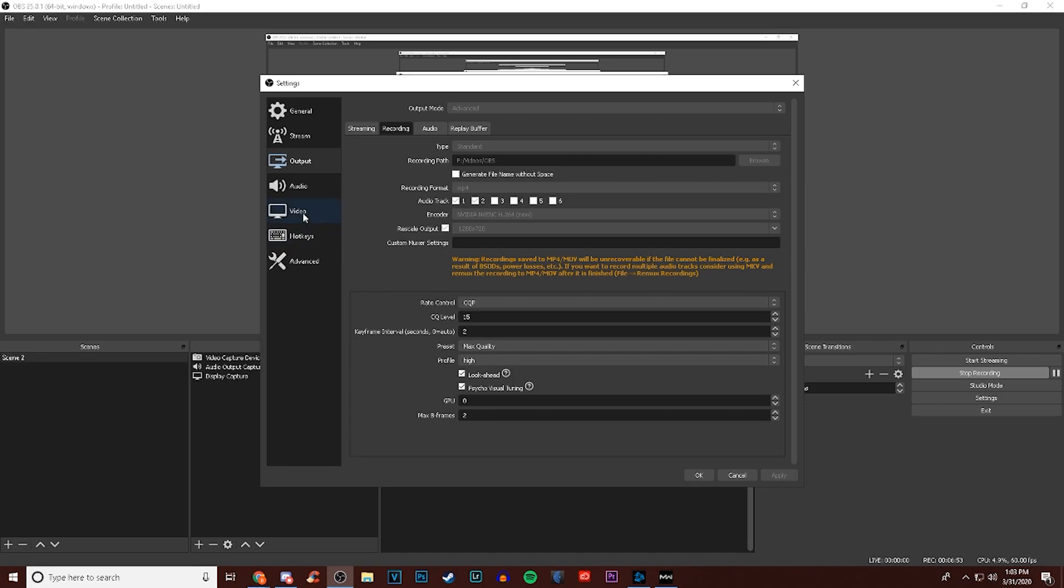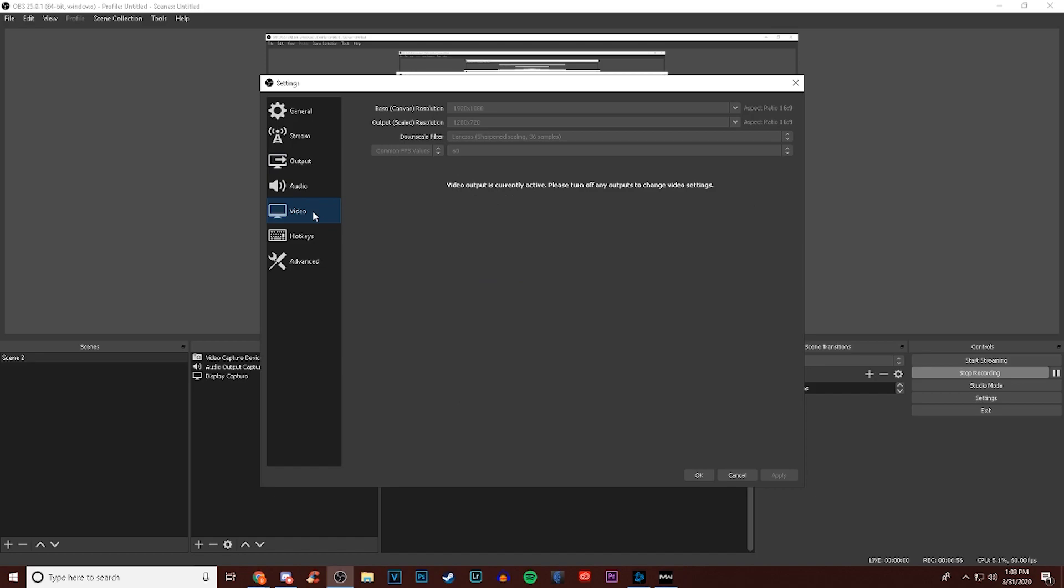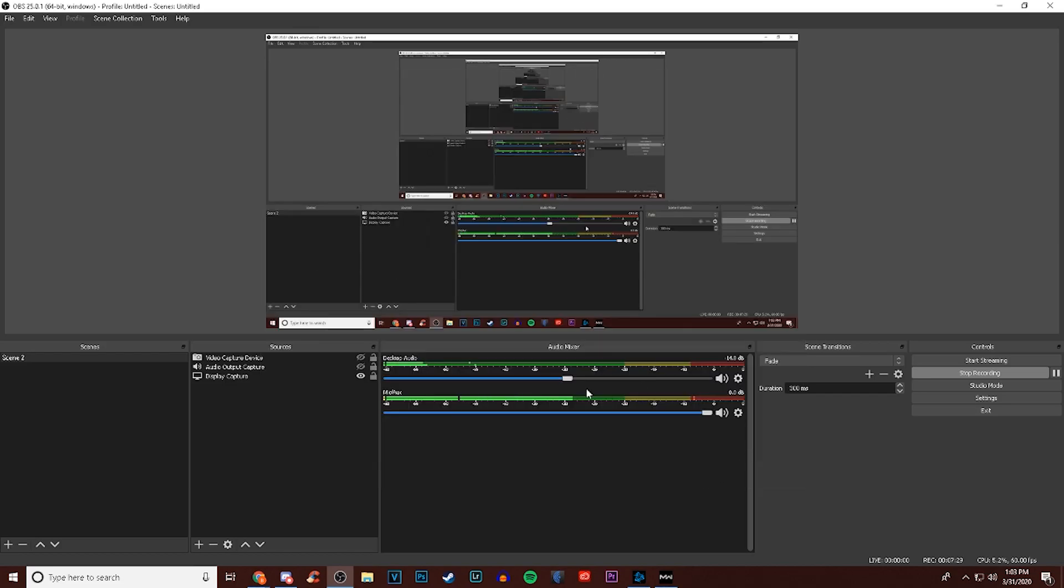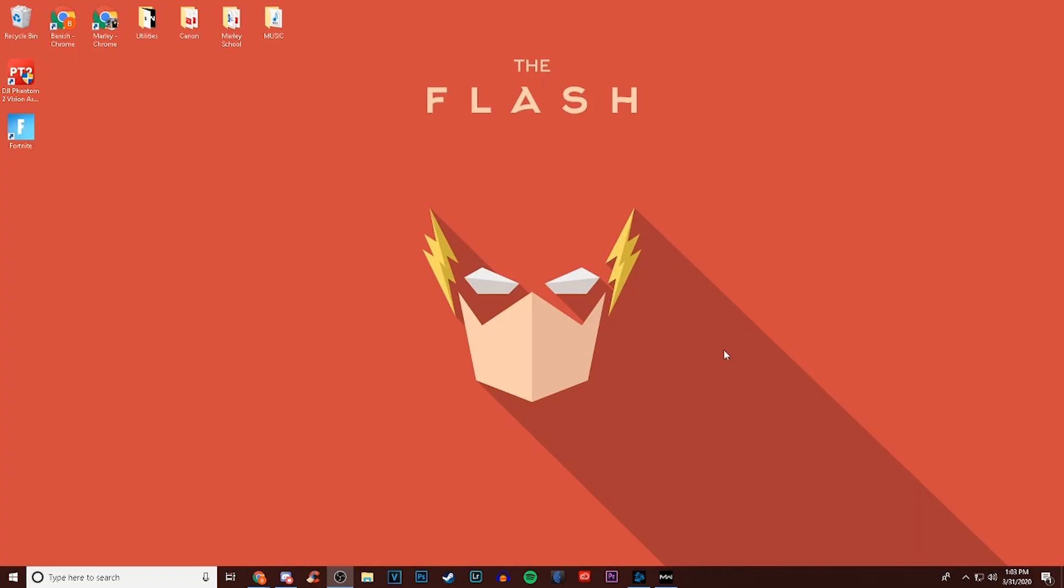The last thing you're going to need to do is look on the left side for video. The base canvas is going to be the resolution of your monitor that you're playing on - for me it's 1920 by 1080. And again I'm outputting the final product to 1280 by 720, so it just looks pretty much the same, I don't really notice the difference and it looks good and performs well. For the downscale filter I have mine set to Lanczos sharp scaling 36 samples, and for my common FPS values I have it set to 60.